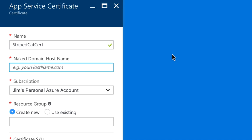Next you enter your naked domain host name and I'm going to use this certificate with StripeCat.com. That's my host name that I own.